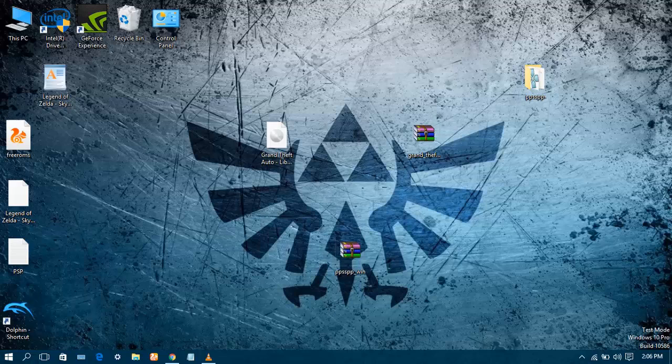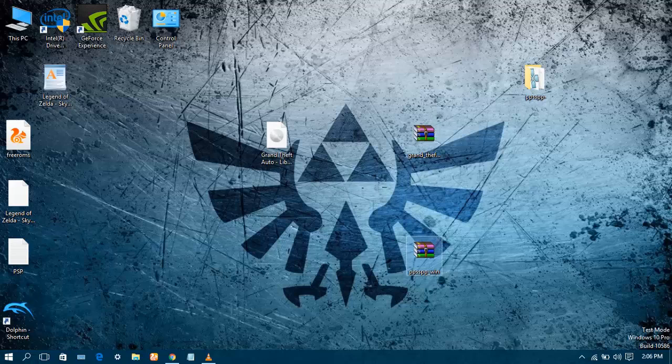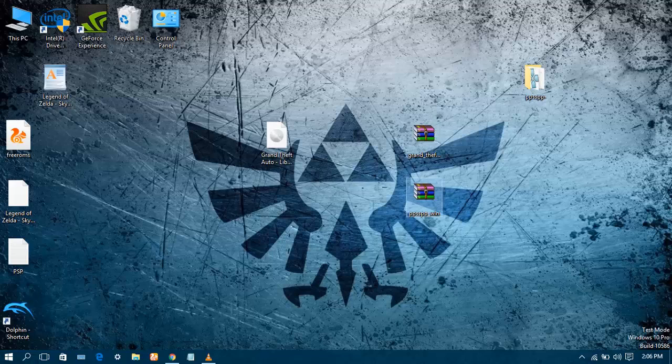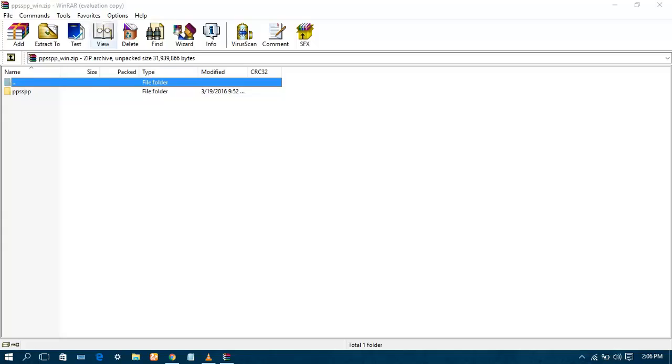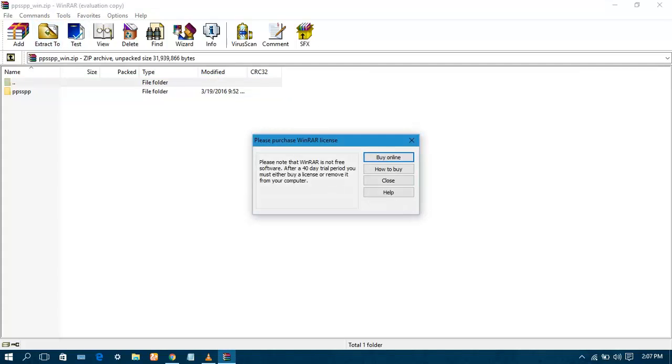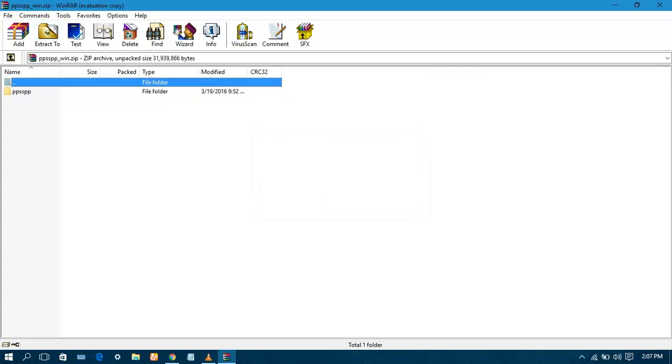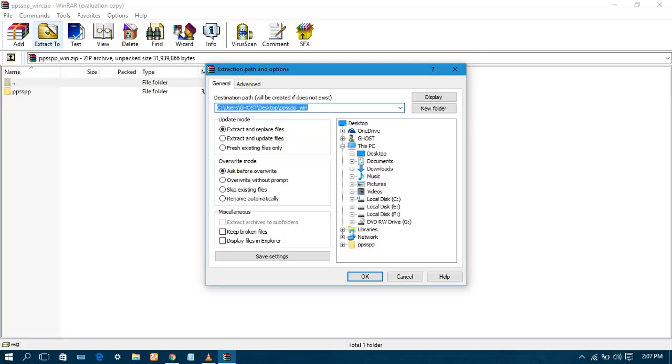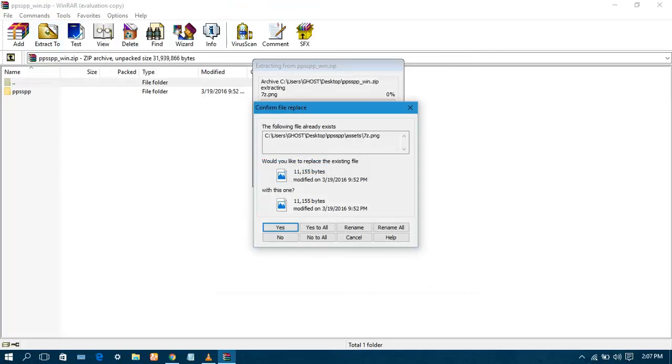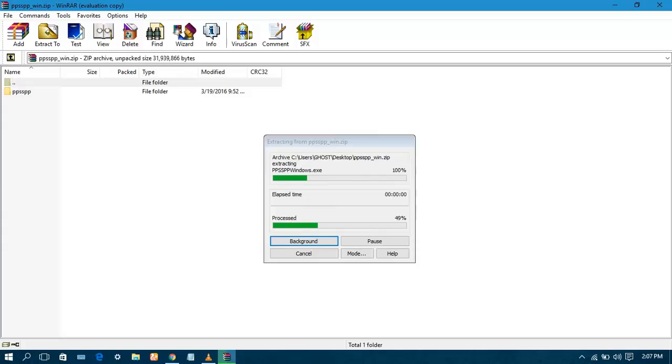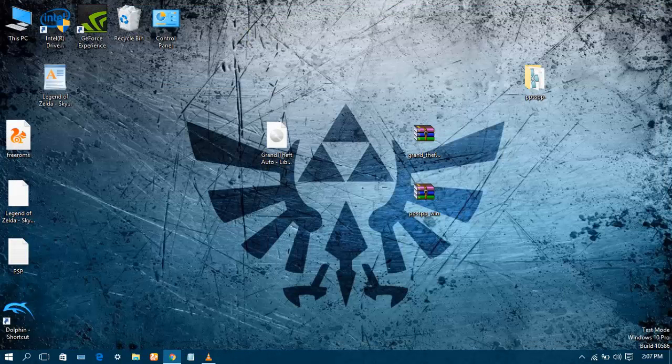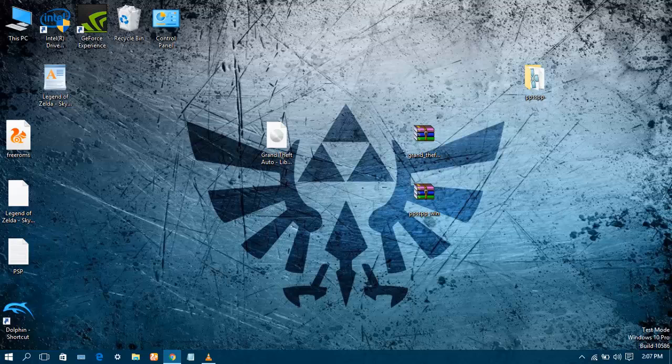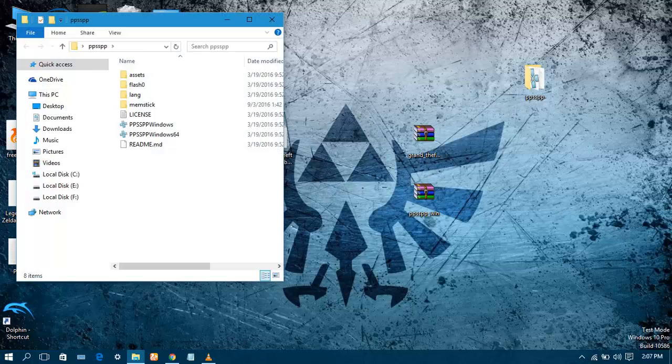Minimize the browser. As you can see, the PPSSPP zip file is there. Extract it using WinRAR software. If you don't have WinRAR, you can also download it from the link in description below. Double click it and extract it to the desktop or wherever you want. Wait for it to be extracted. Since it has been extracted, as you can see the PPSSPP folder, open it.